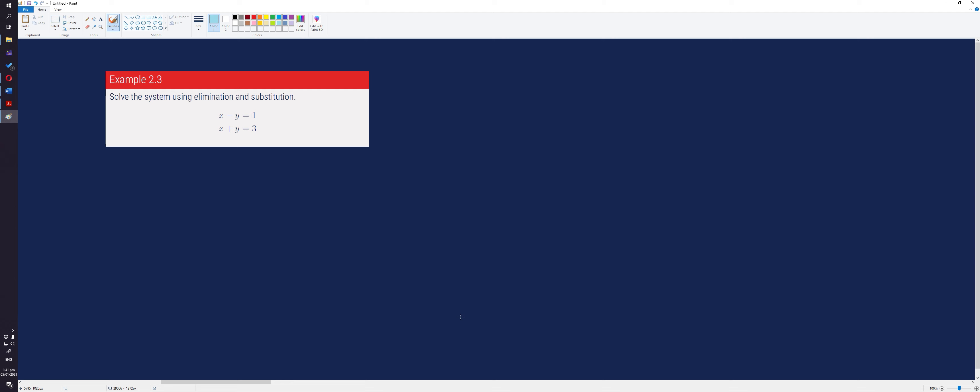Now, let's try to solve systems of linear equations using elimination and substitution. Let's consider example 2.3.